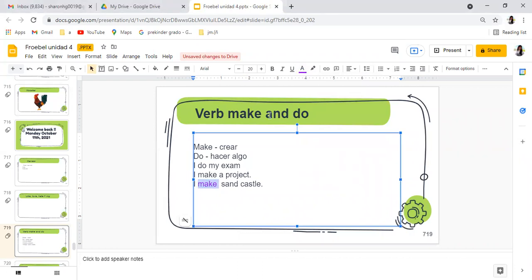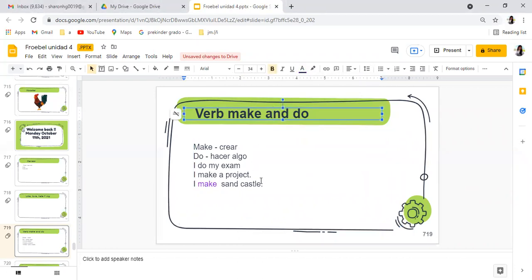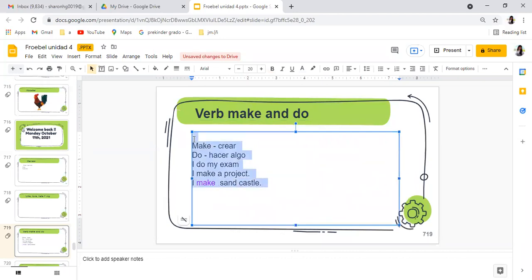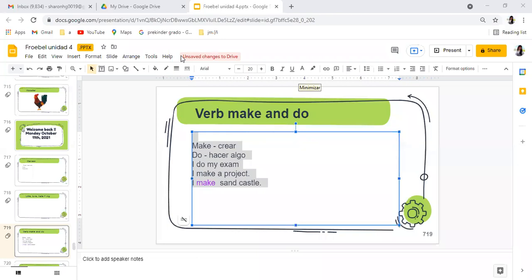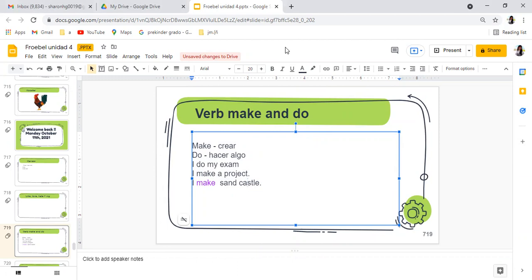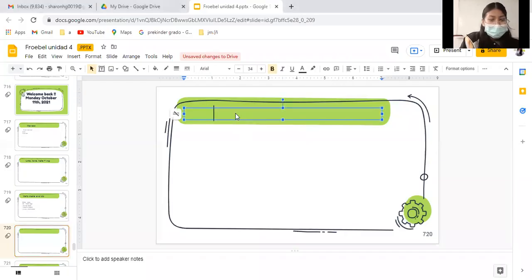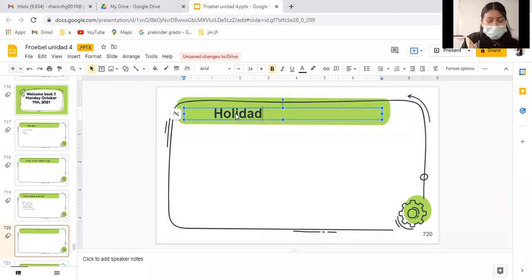Díganme otro ejemplo: I make hamburgers, I make a house, ok muy bien. Teníamos uno bastante común de crear un castillo de arena, alguien se recuerda? I make a sandcastle. Sandcastle, sandcastle. Aquí nos vamos enfocados al verbo make porque estoy hablando de algo que estoy creando. Si quieren, anoten estos ejemplos así de repaso y vamos a hacer uno de cada uno: uno con make y uno con do, en total dos. Ahorita lo voy a calificar.